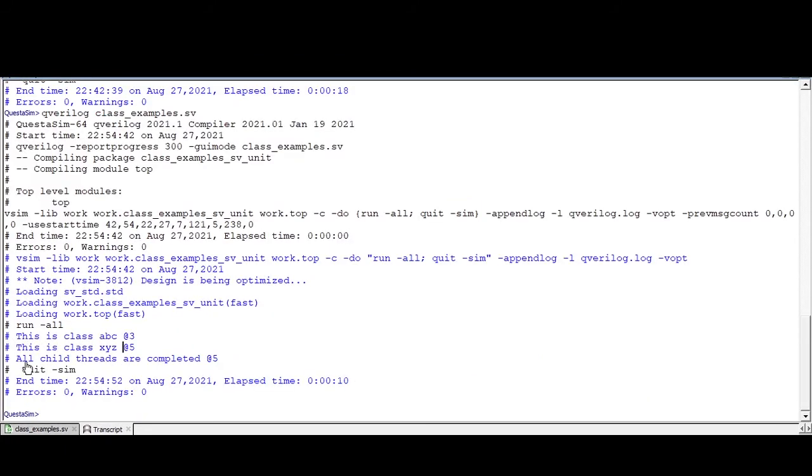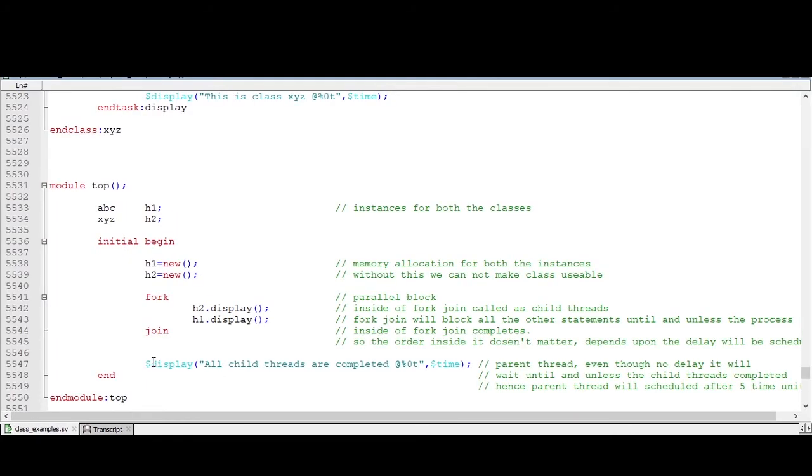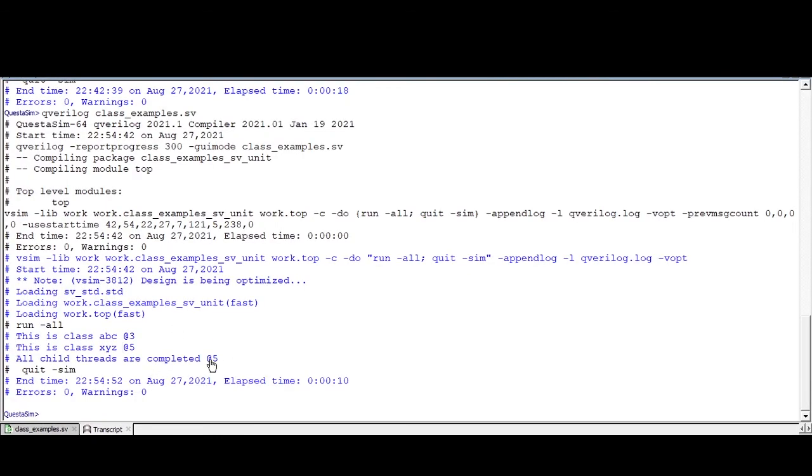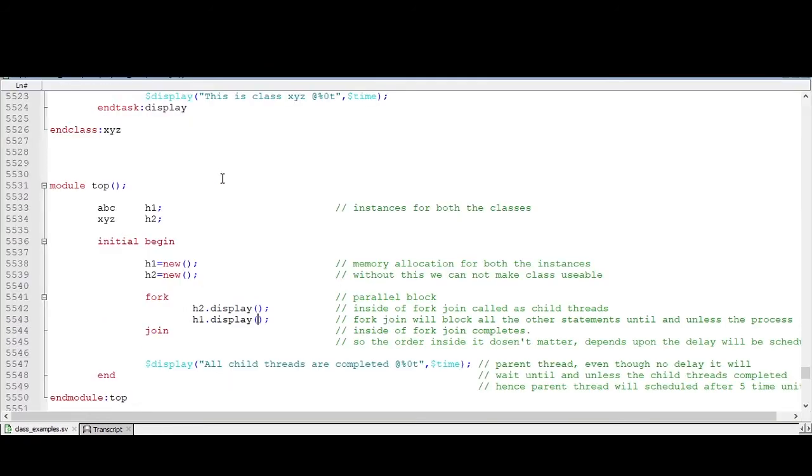Even though we are declaring this at zero time, after completing all the child threads it will display after this five time unit. So this is what the concept of fork-join is.